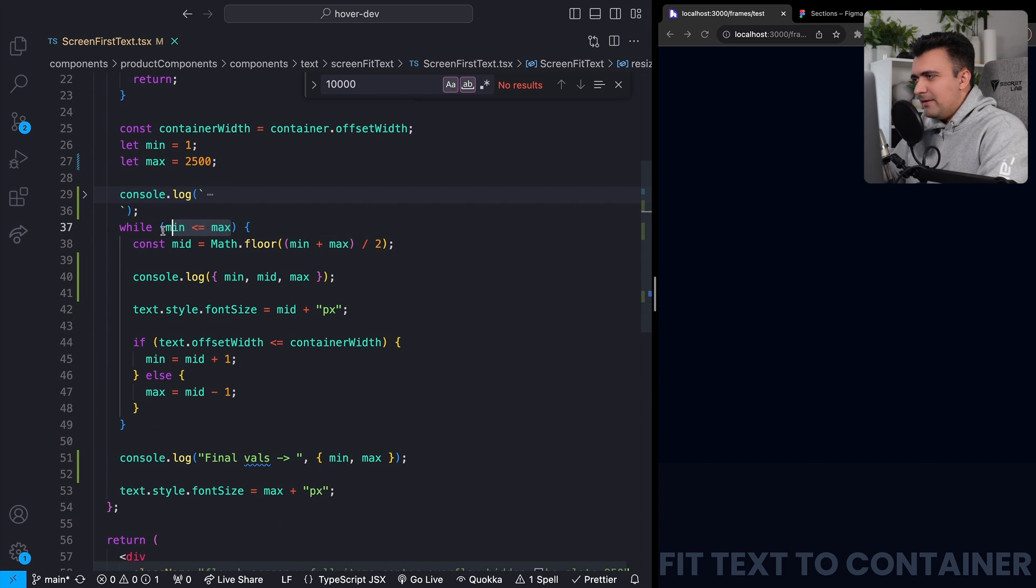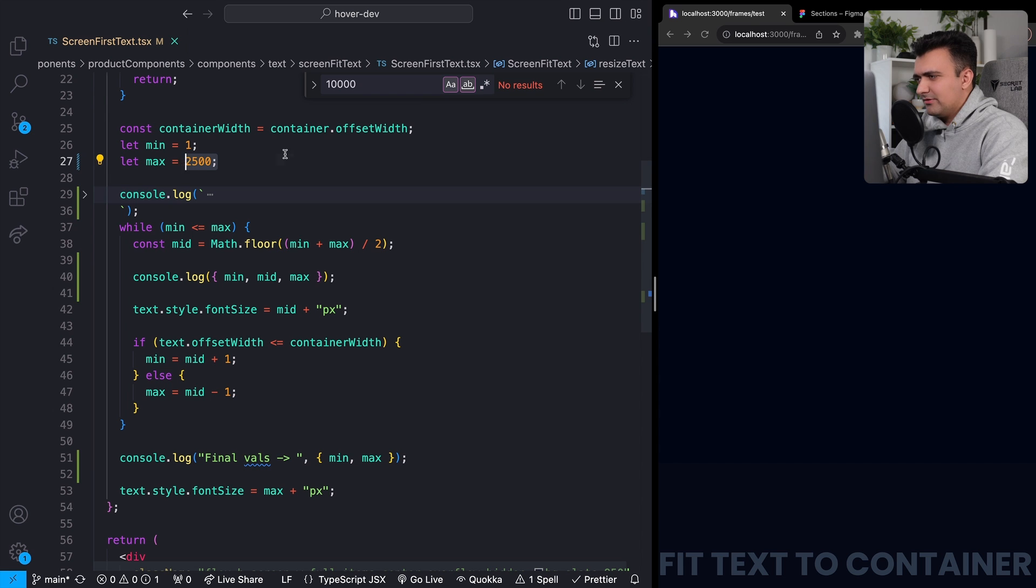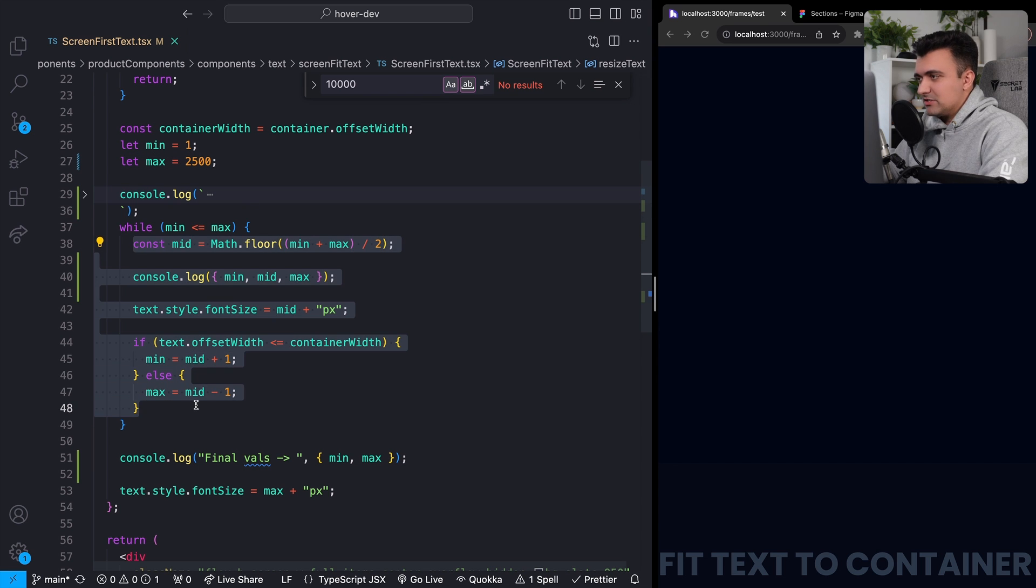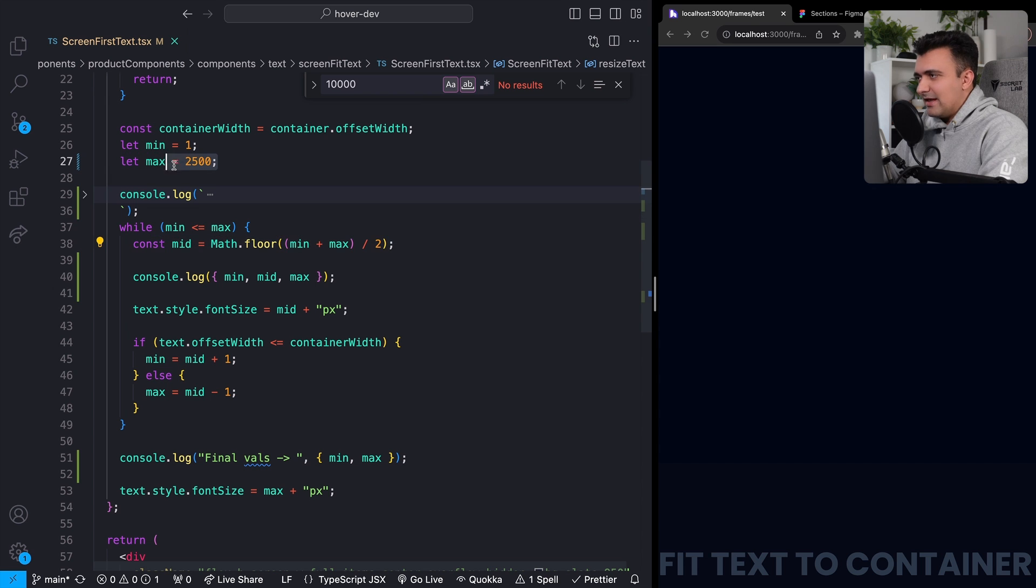Like we were saying, while the minimum value, so this is less than or equal to the maximum value, we're going to do our little binary splitting. So first we're going to grab that middle value. In this case, the first middle value is 1250, right? Halfway between one and 2,500.